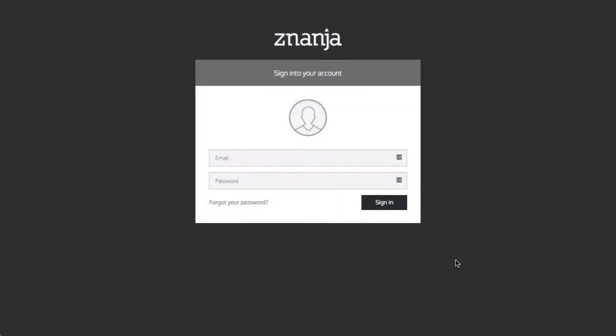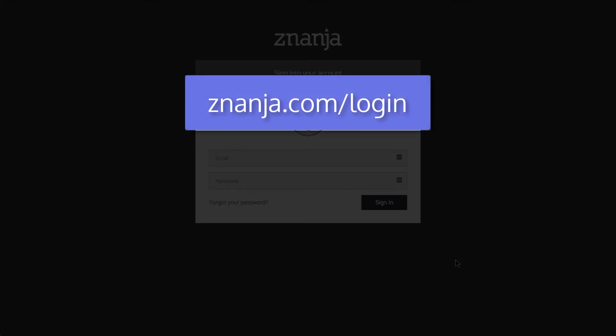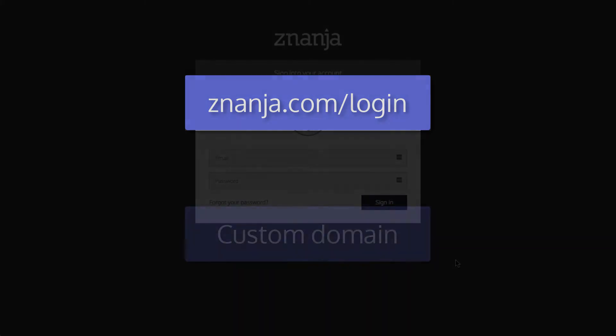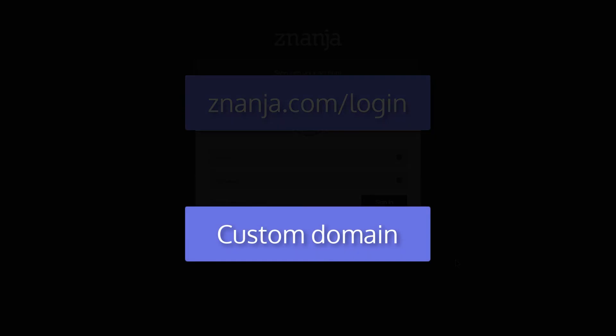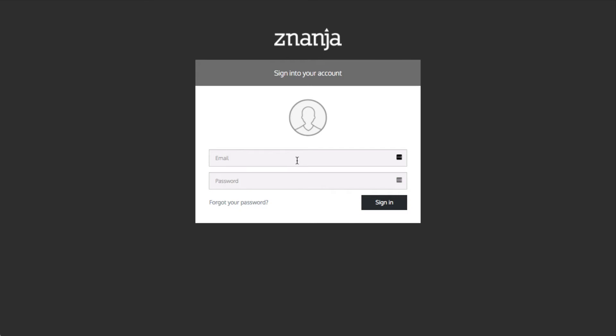Start by logging in to your LMS account. Do this by navigating to znanja.com/login or by using your organization's custom domain. Type in your email and password and click sign in.